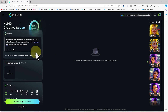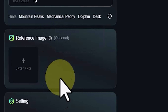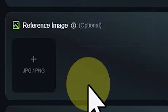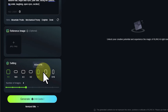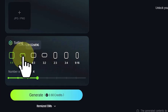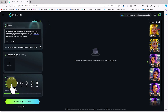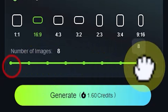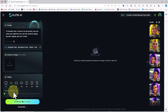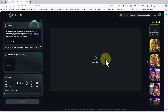Below the prompt panel there is a reference image panel that allows you to upload an image for an image-to-image process, which we'll cover in future tutorials. Further down in the settings panel, you can adjust the aspect ratio — controlling dimensions such as square, horizontal rectangle, and vertical rectangle — for different social media platforms. In the number of images section, you can specify how many images are generated per process based on your token availability.